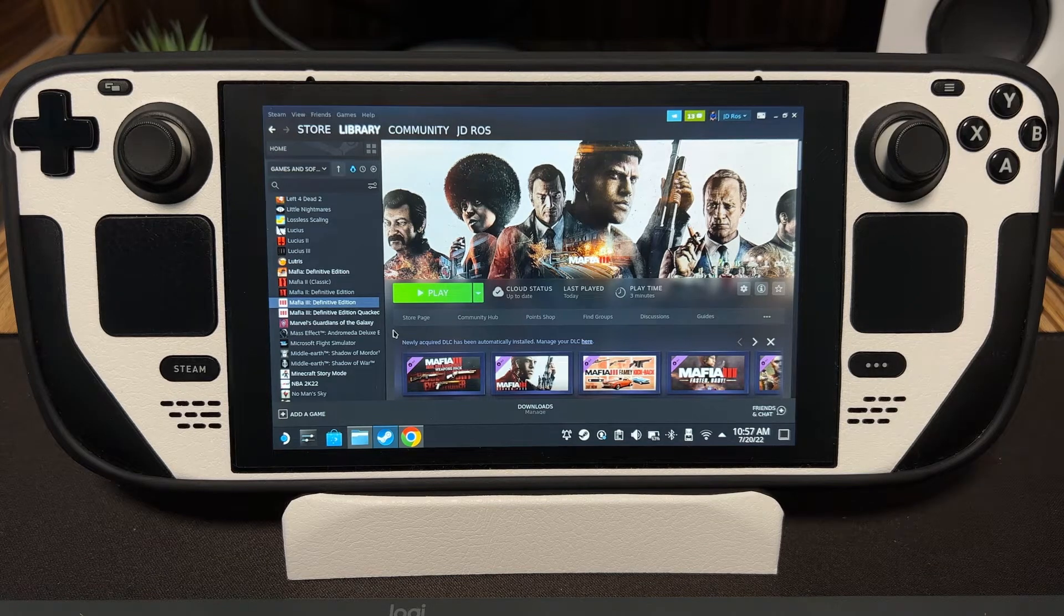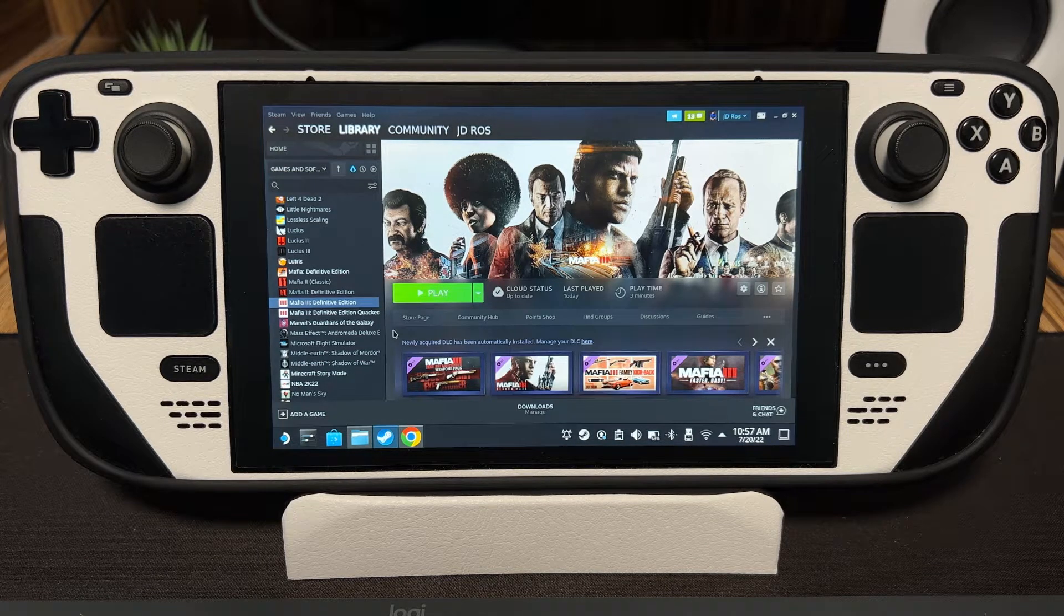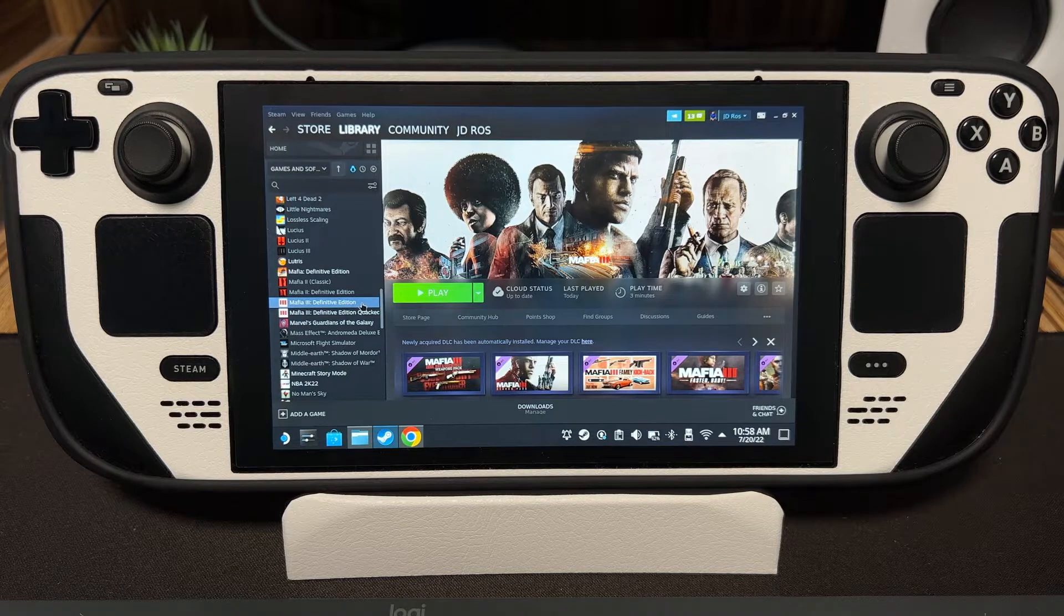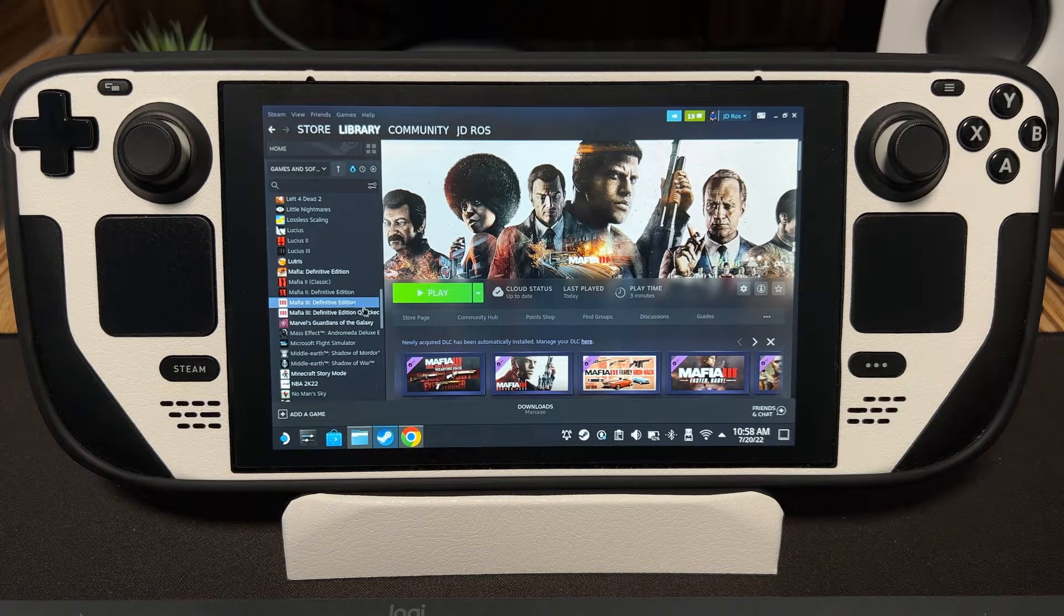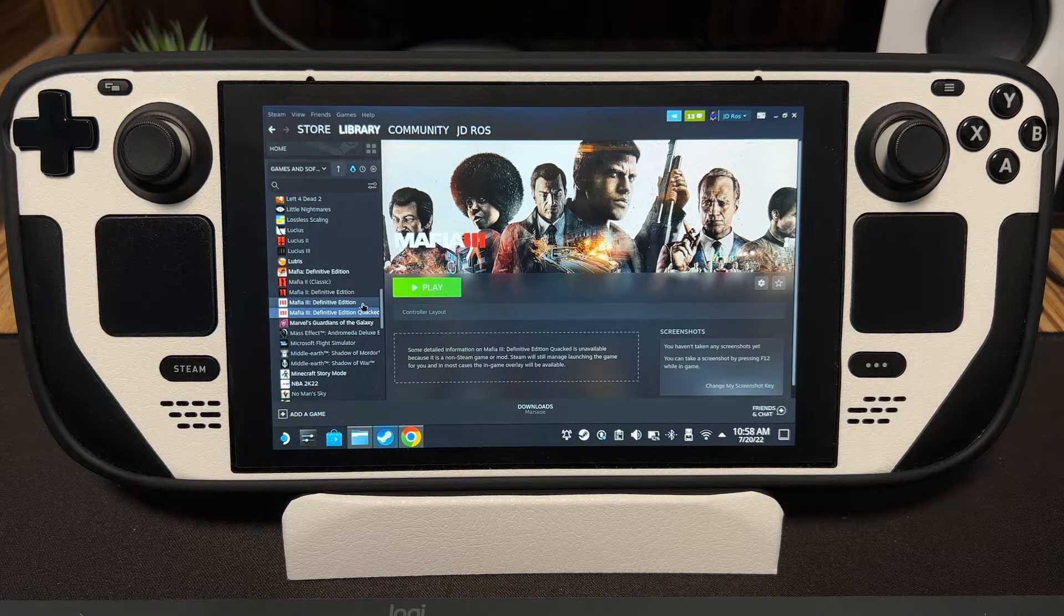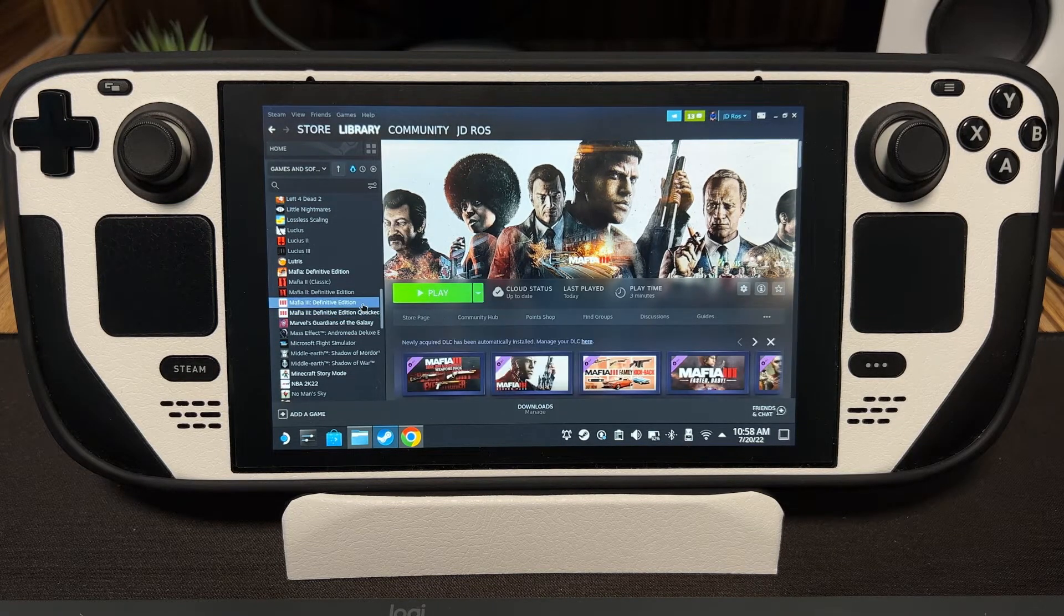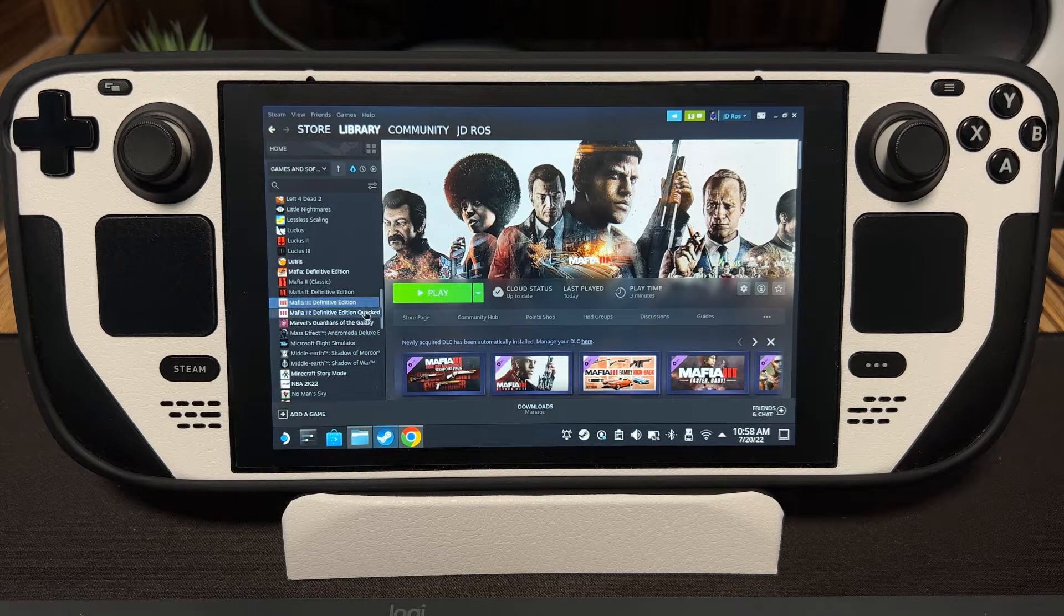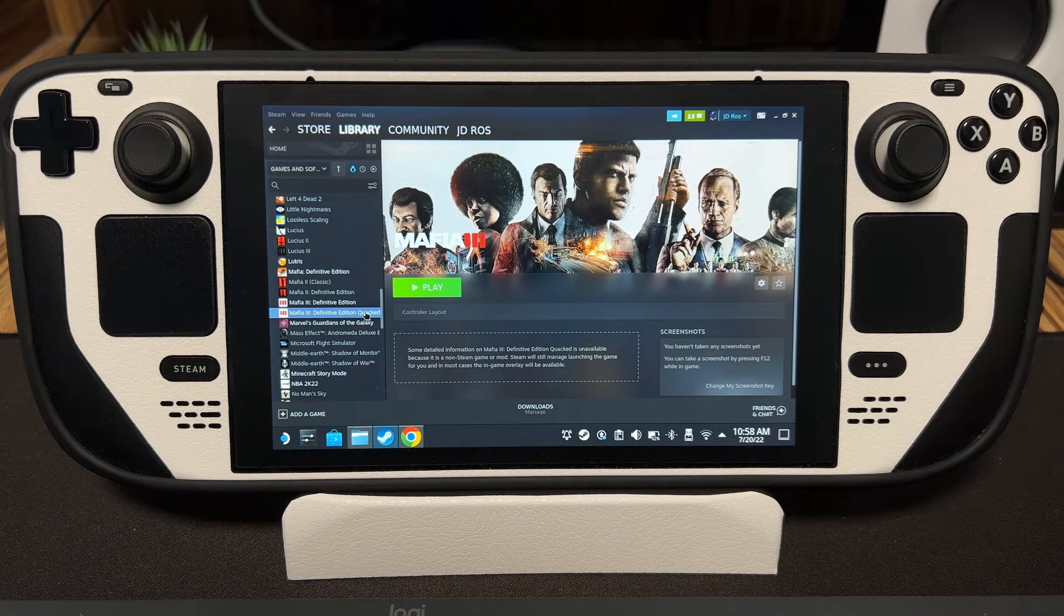Hey guys, I'm JD Ross. Today I'm going to teach you how to transfer saved game files. For this video, I'm going to use Mafia 3 as an example. I just bought Mafia 3 Definitive Edition, but I've been playing the pirated version of it.